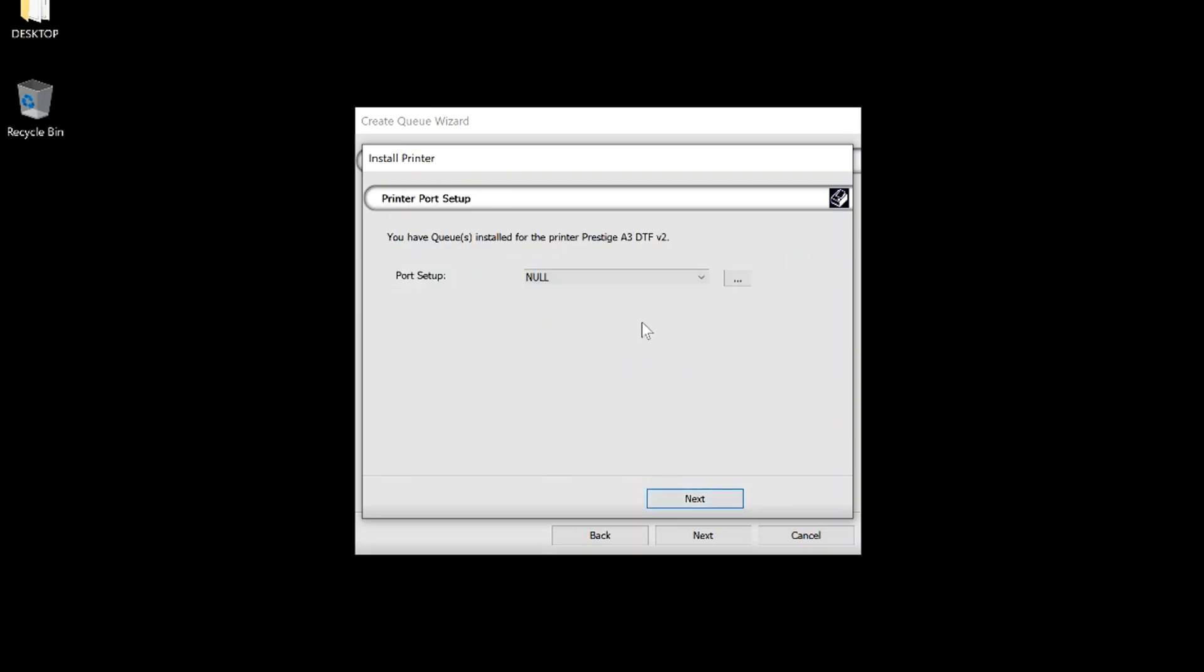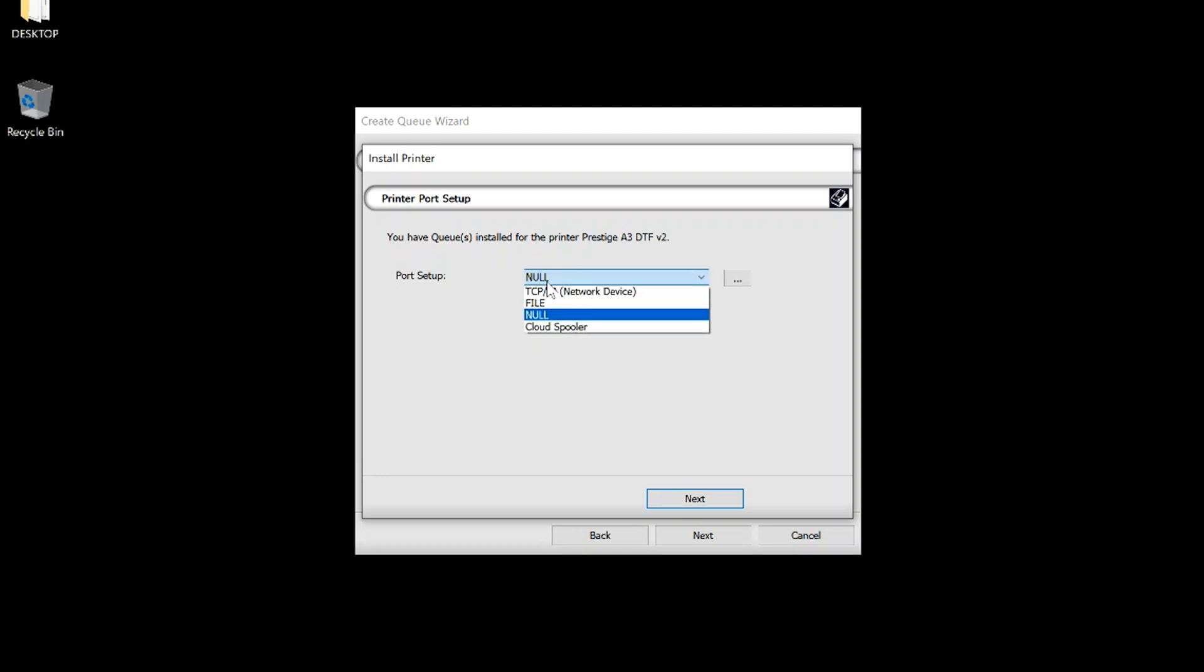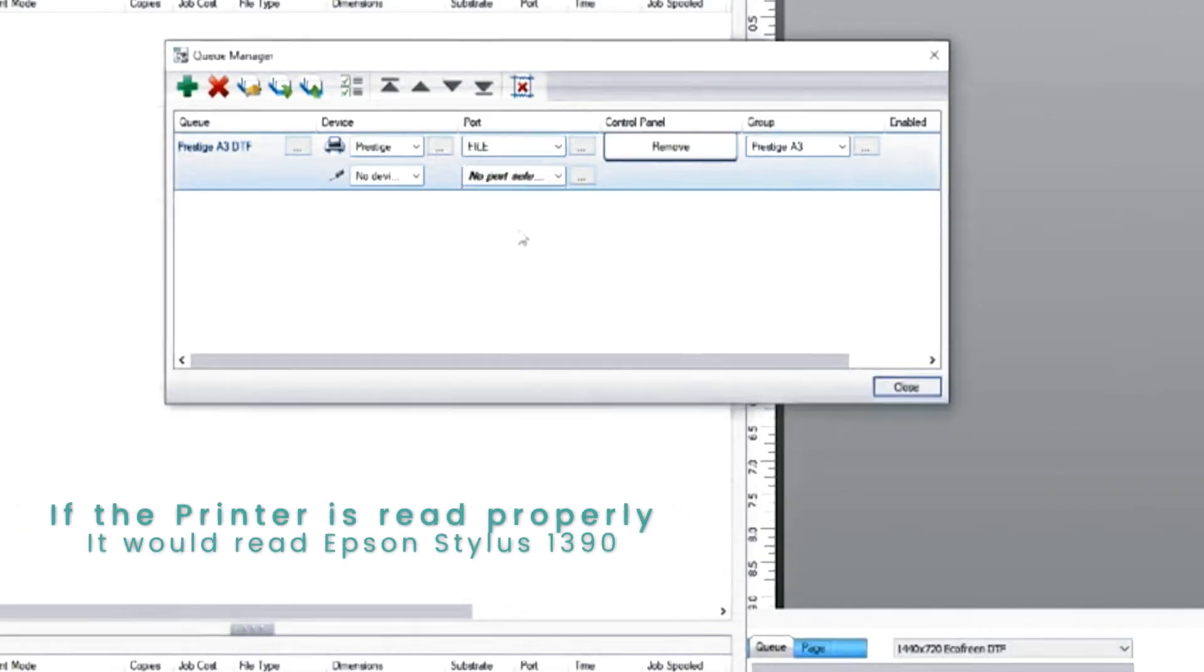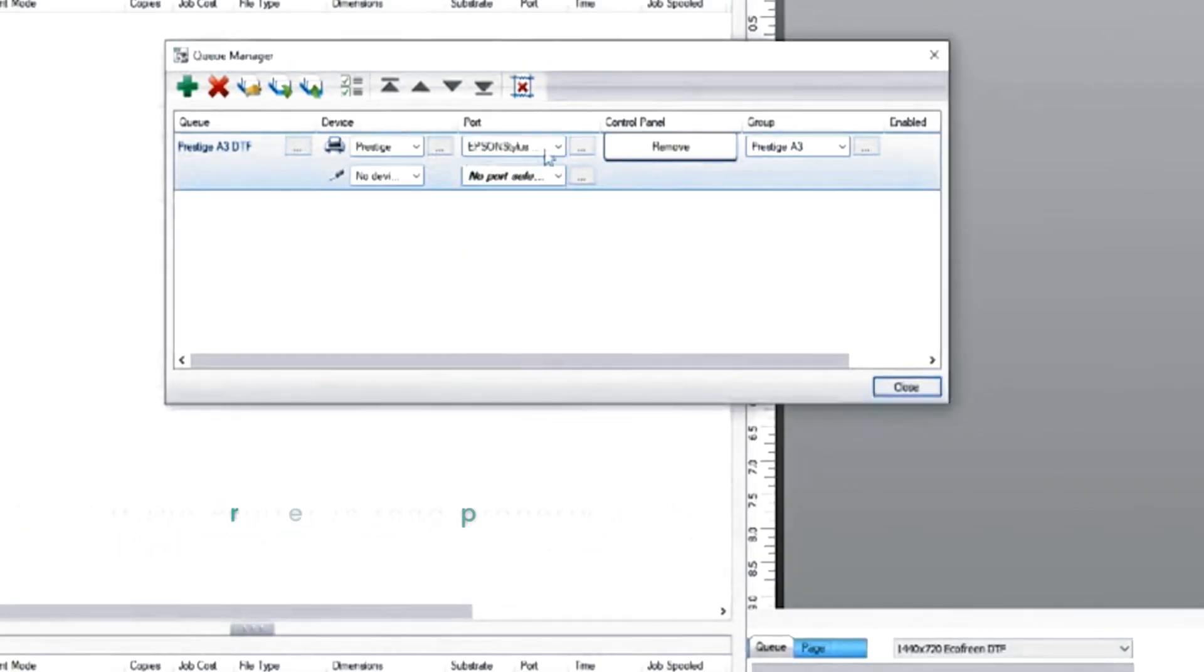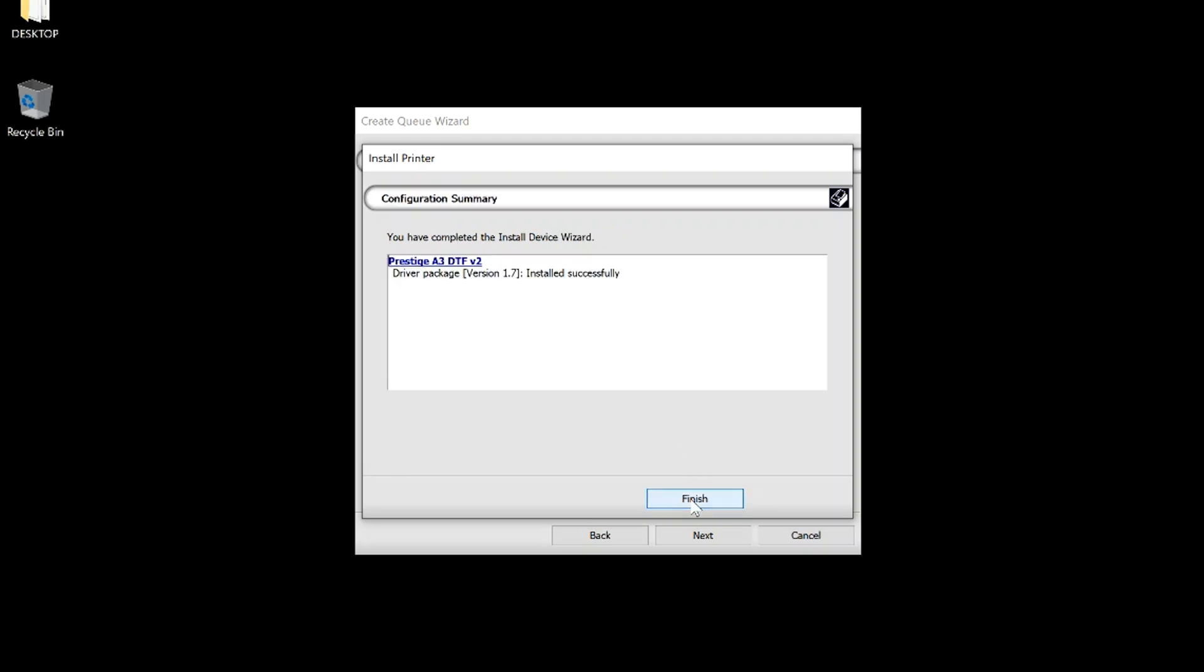Click the drop down menu and select your connected printer that is connected via USB. If your printer does not appear, then it is either not connected properly, it is turned off, or the computer is not reading the printer. Click Next. Click Finish.